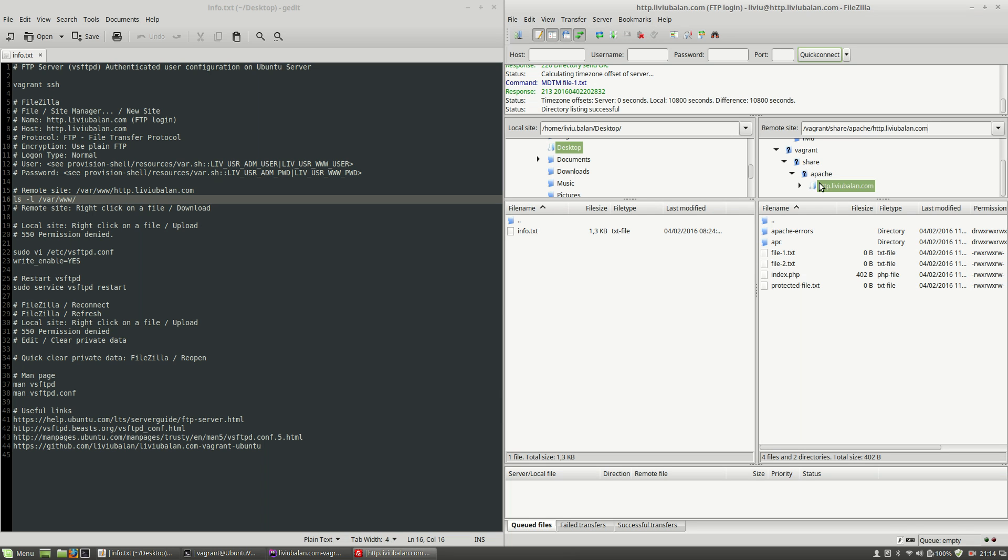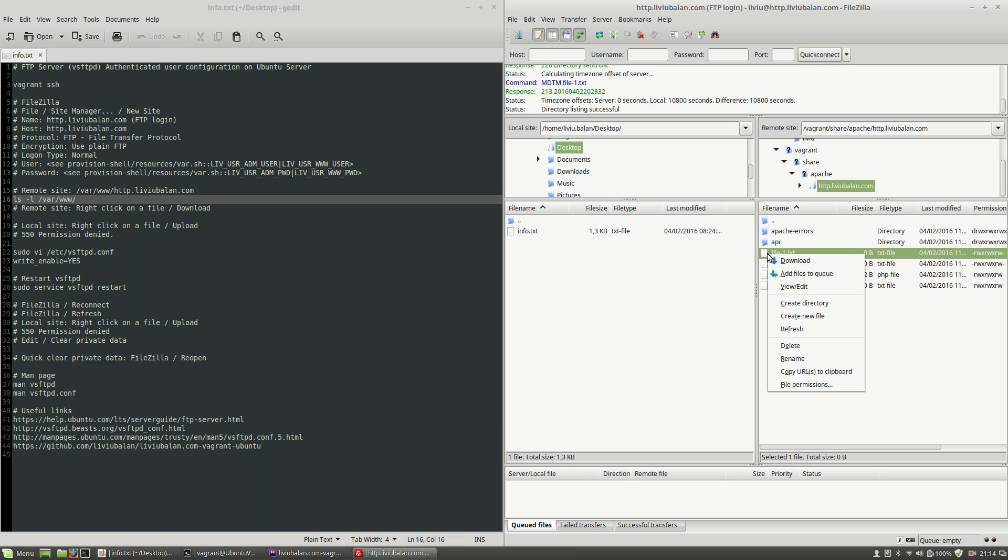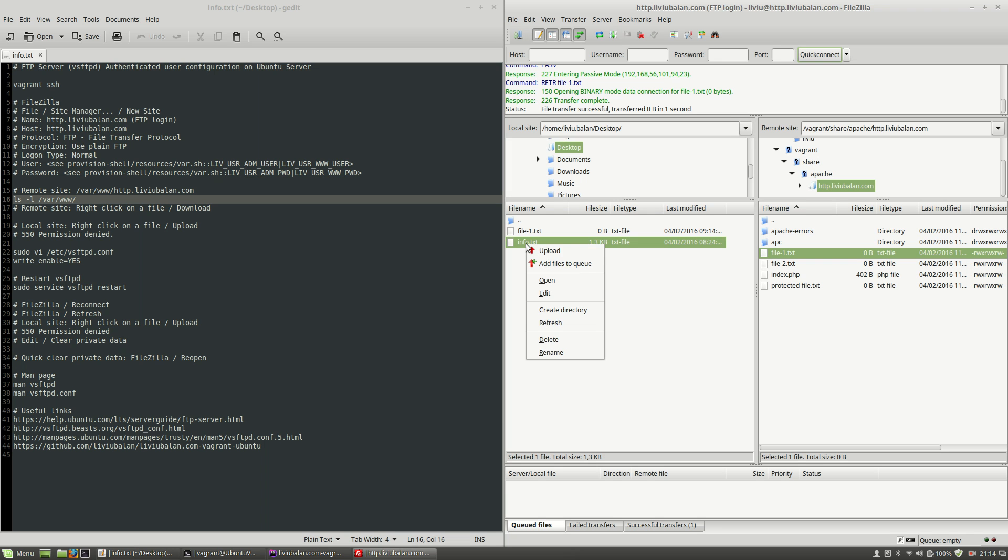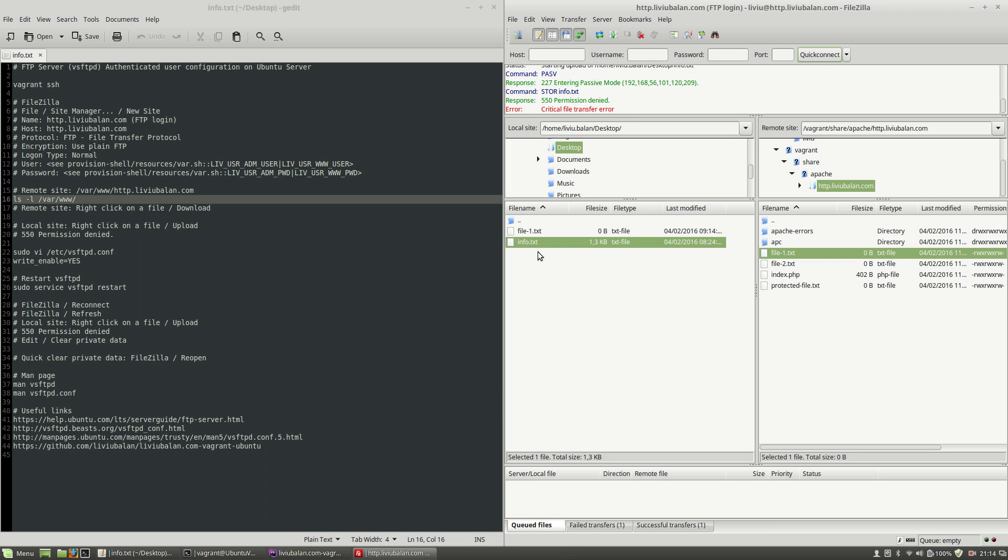for the user liviu.com. Now as you can see here I'm having some files and if I click on a file for example file-1.txt and right click on it and choose the download option I am able to download the file-1.txt to my local operating system but now if I choose info.txt for example and right click on it and upload you will see that I'm getting here an error 550 permission denied